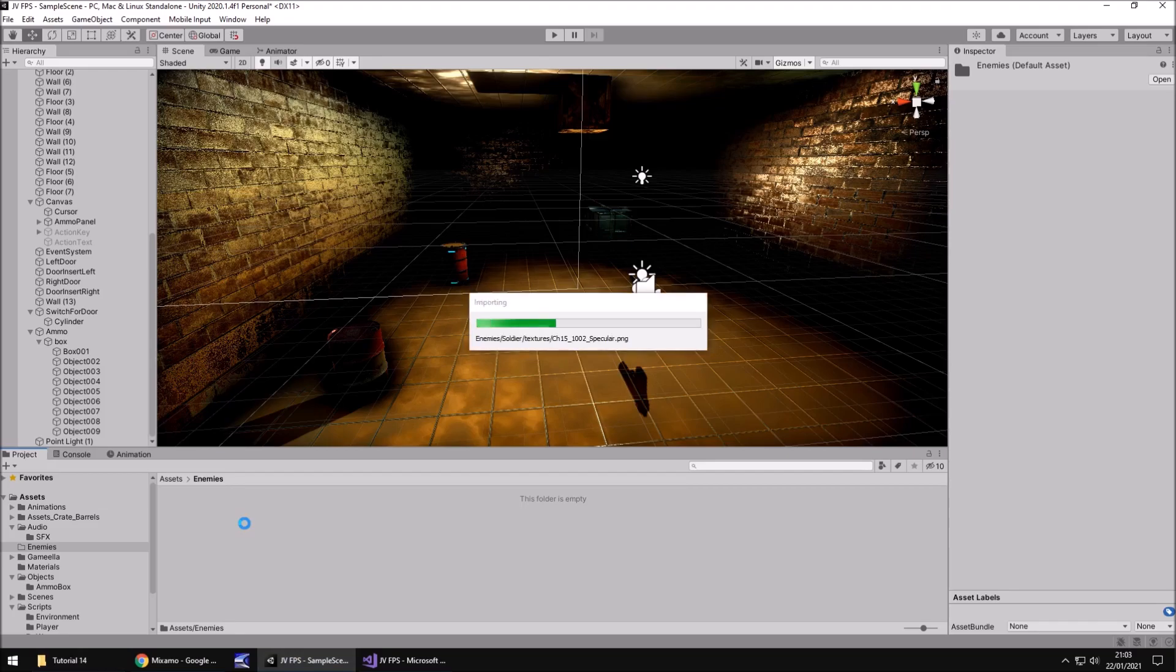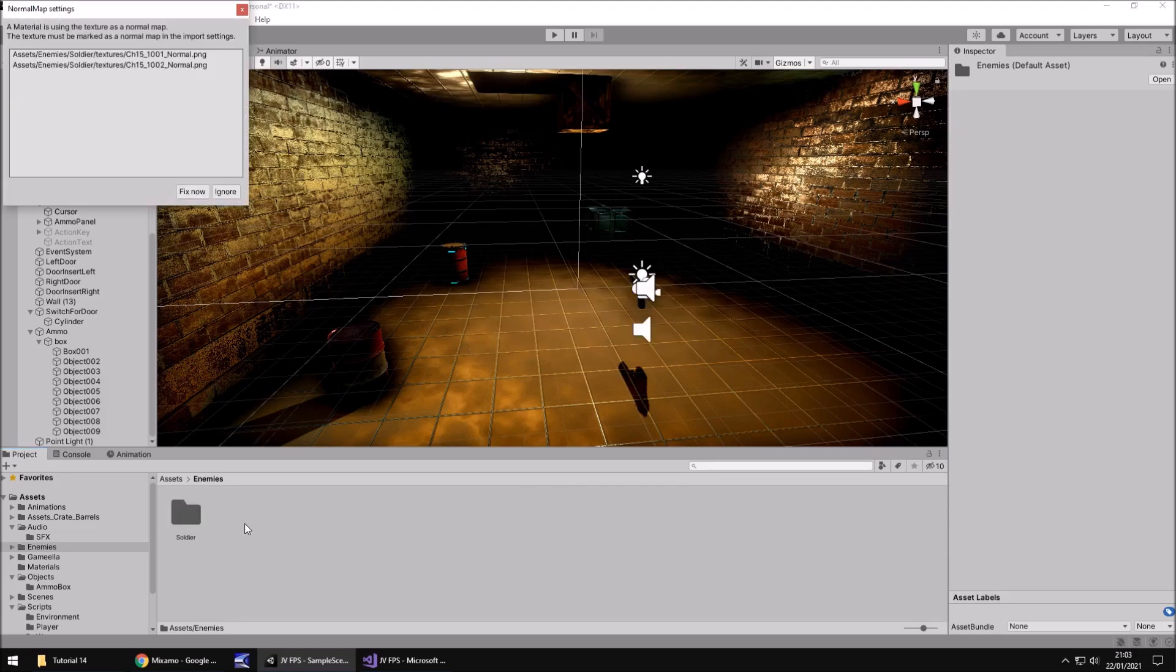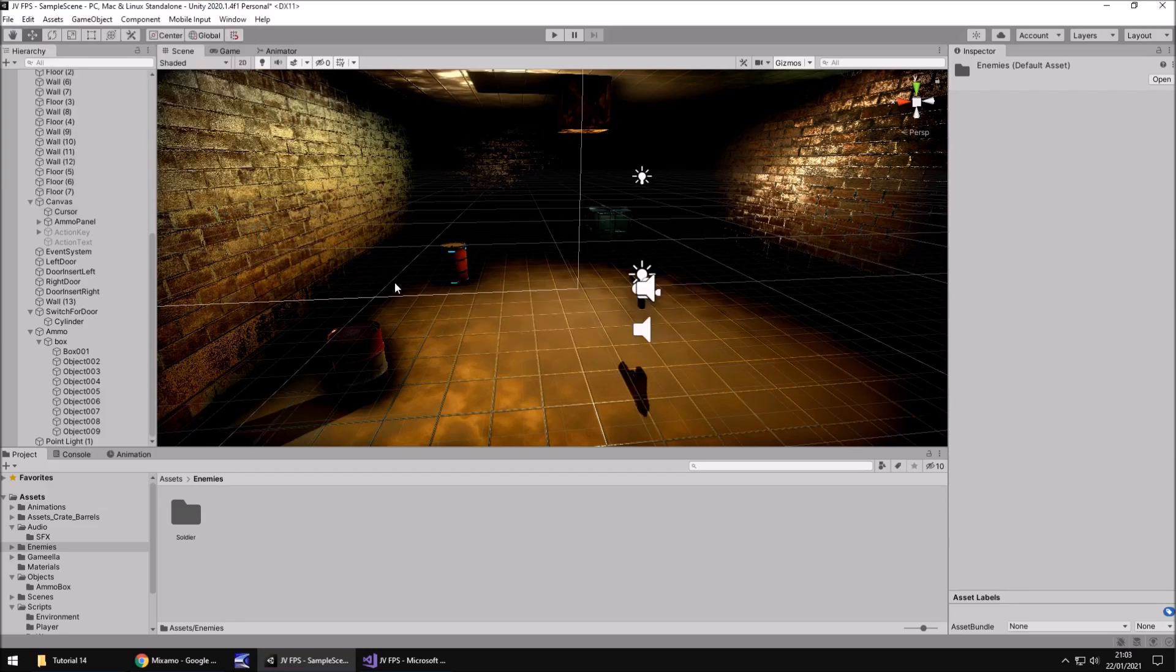What we would do is head back into Unity. Let's create another folder here. Right click, create, folder, enemies. And in here, let's drag and drop the soldier. It's just bringing him in now. You may get this error asking you to fix the normal maps. Just click fix now.